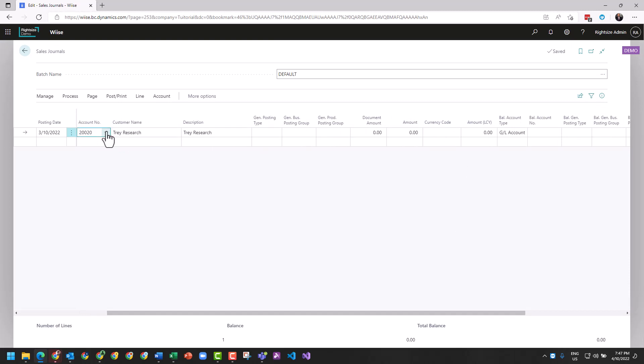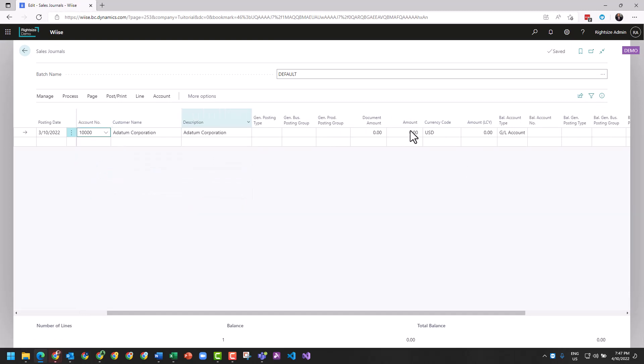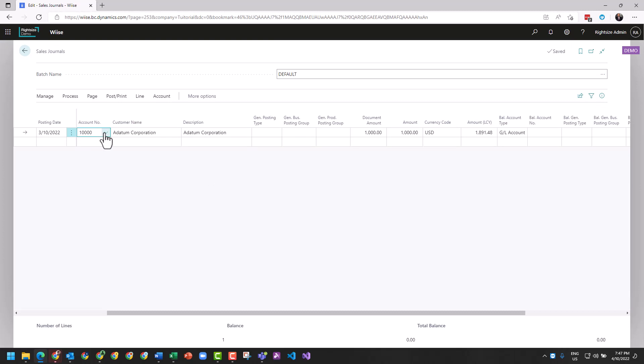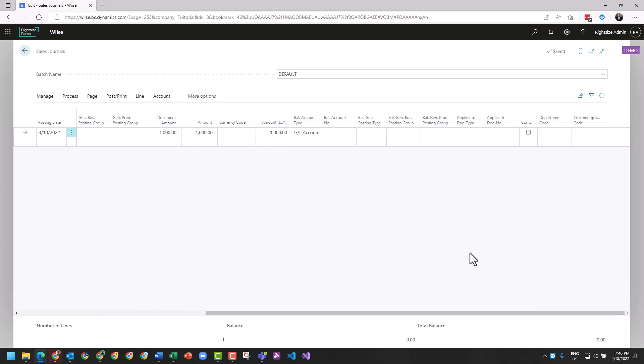For example, if I change the account number to Adatum, the currency has applied. And if that was a thousand dollars, the local currency is using the last known currency to convert. If I change that back to Trey Research, which is local currency, you lose that difference, which is great.